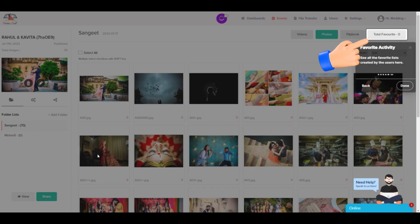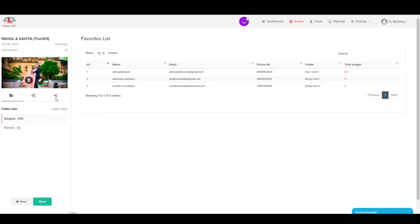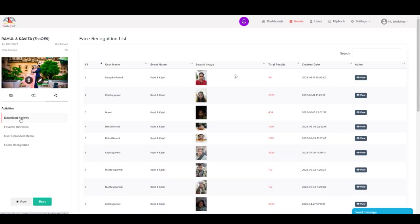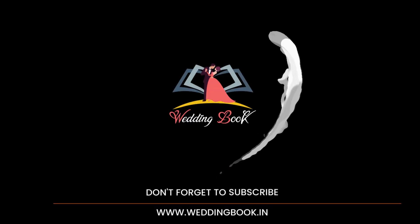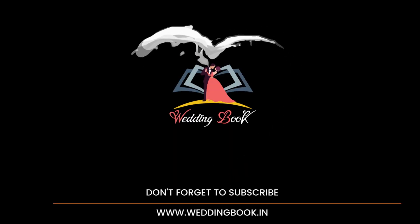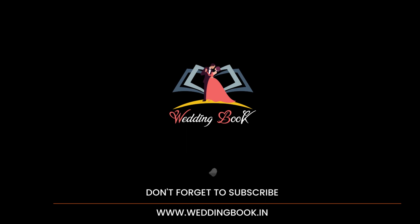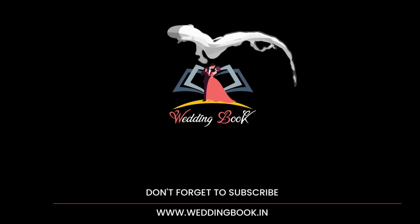Step 14: You can review the selections made by your clients in the Favorite folder under the Activity tab. You can also check download activity and face recognition history here. That's it! I hope this tutorial has been helpful. If you have any further questions, feel free to ask.